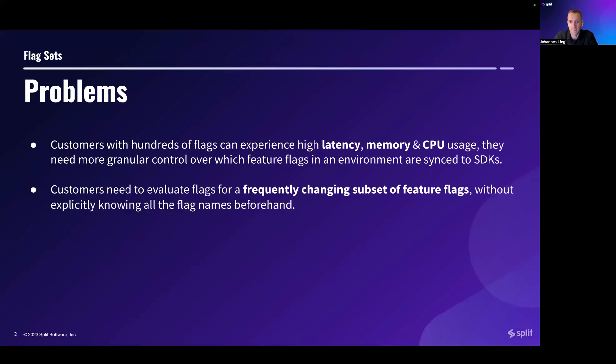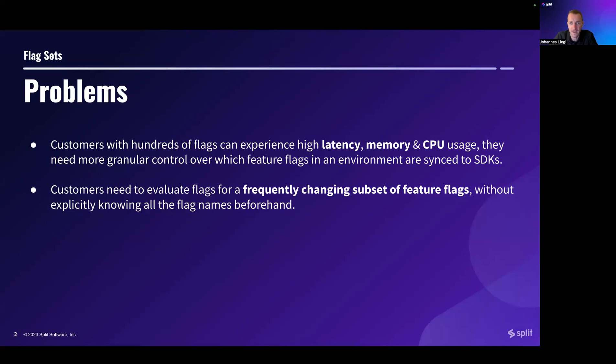First, some customers that have hundreds of flags in their environments reported to us that they can experience high latency, memory and CPU usage, and that they need more granular control over which feature flags in an environment are synced to the SDKs.